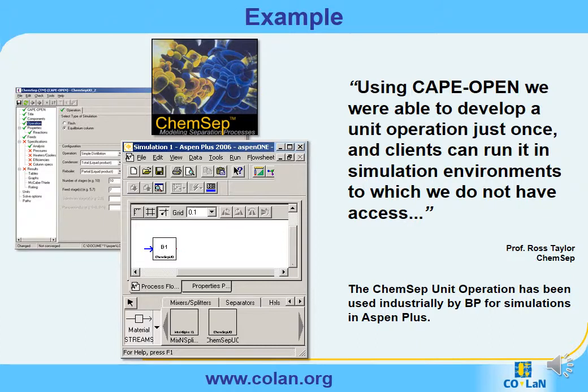Let us consider the first example. ChemSEP is a separation column simulation package by Ross Taylor and Harry Cushman. ChemSEP is widely used in the academic and industrial world. A light version is available free of charge, featuring an equilibrium distillation model.